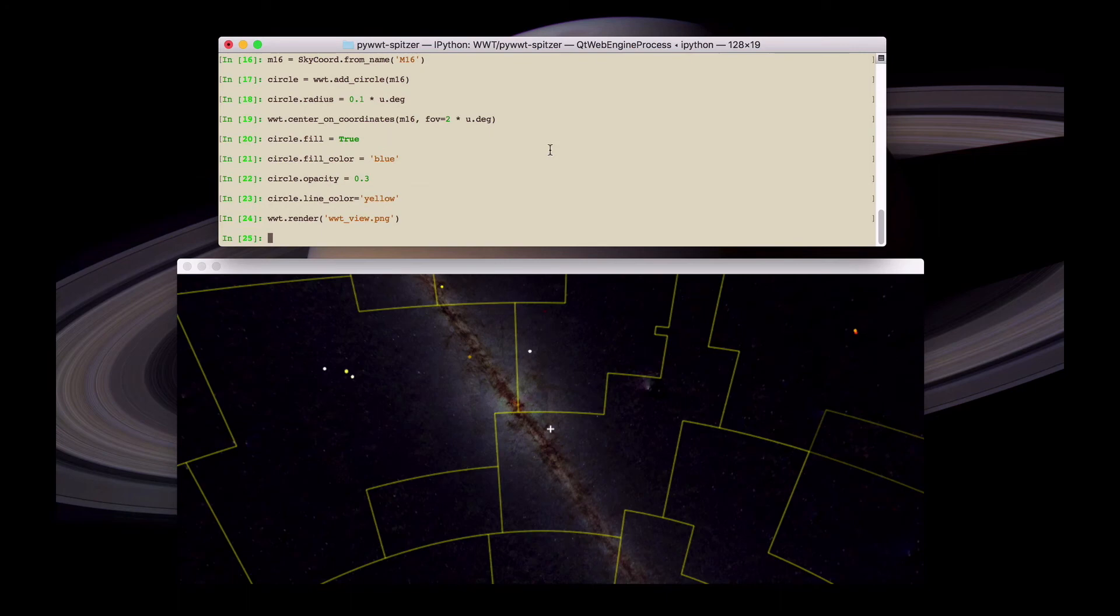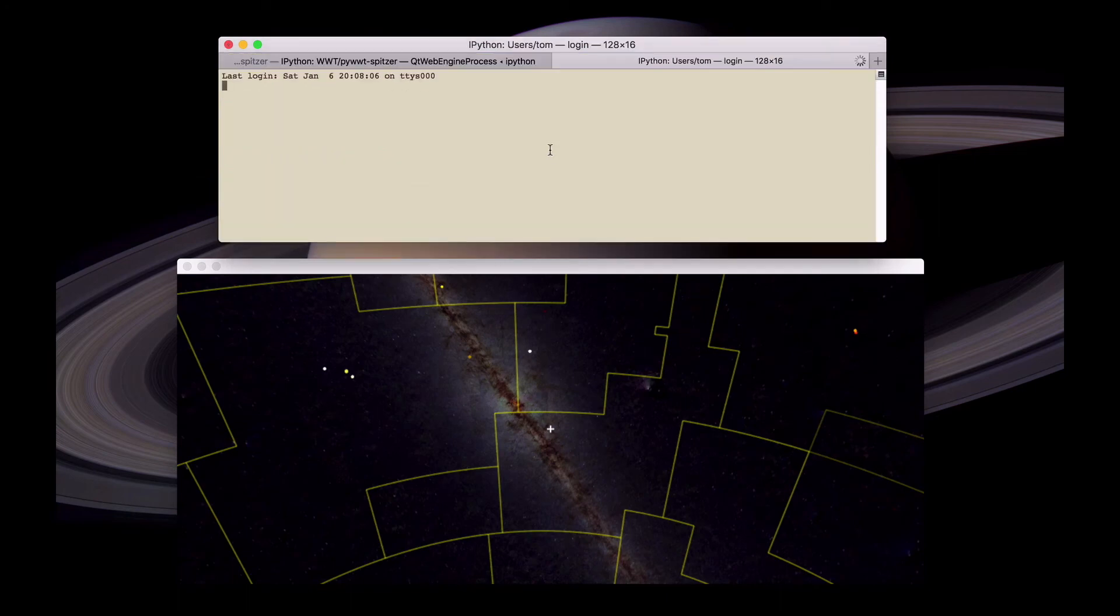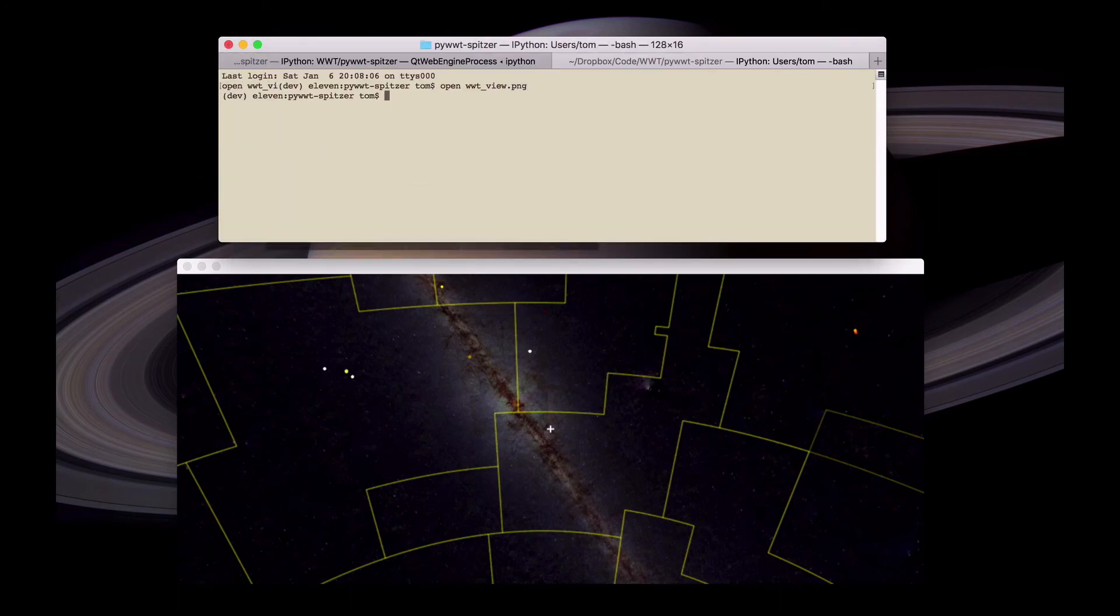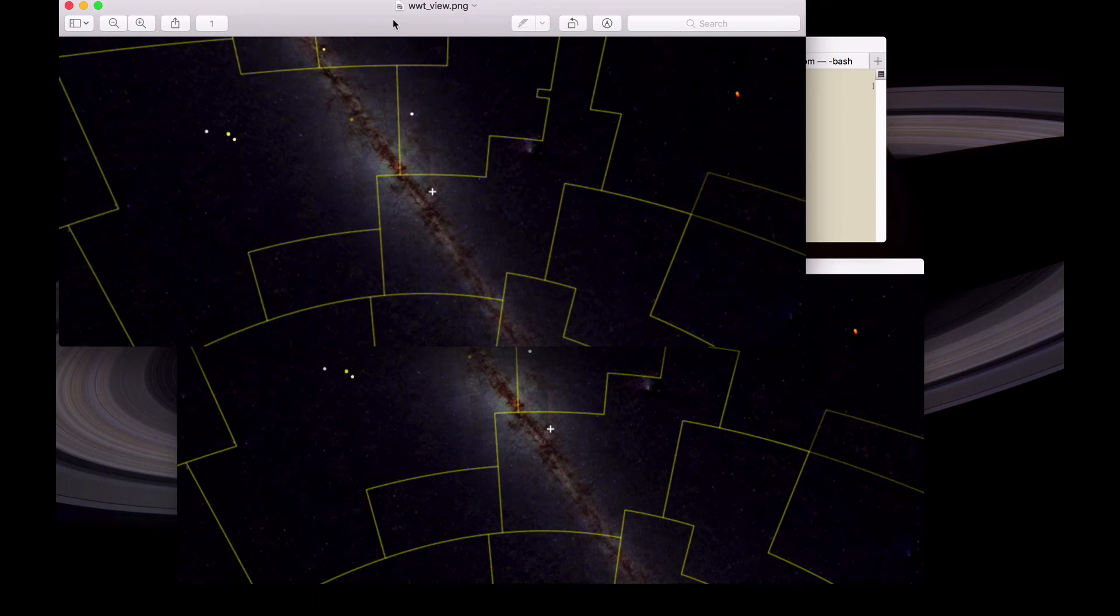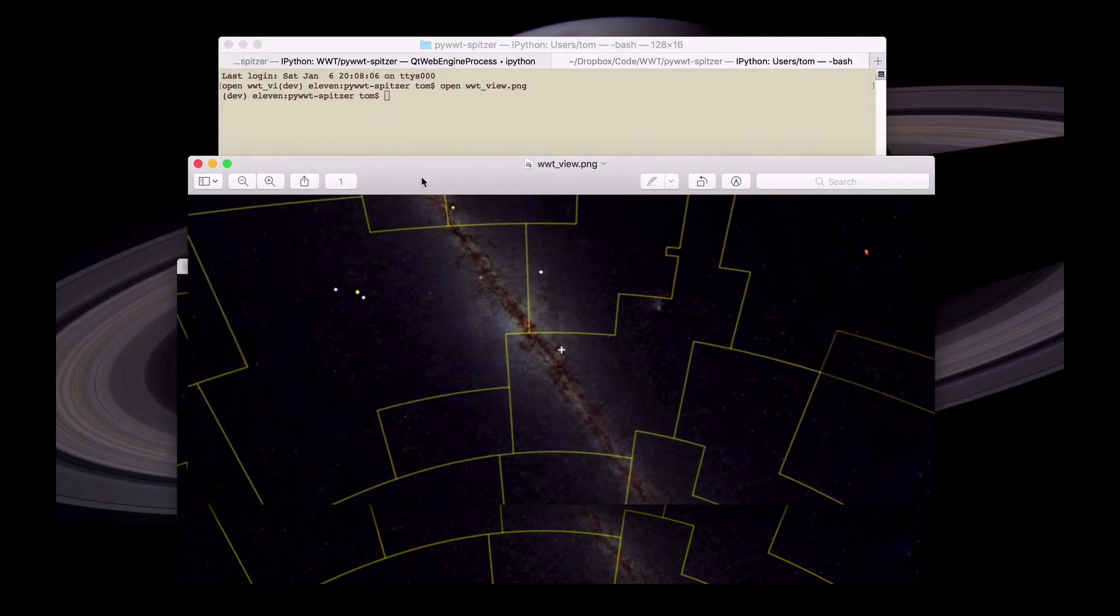And once this has been done, we can check by opening that file. And indeed we see that this looks like the widget view.